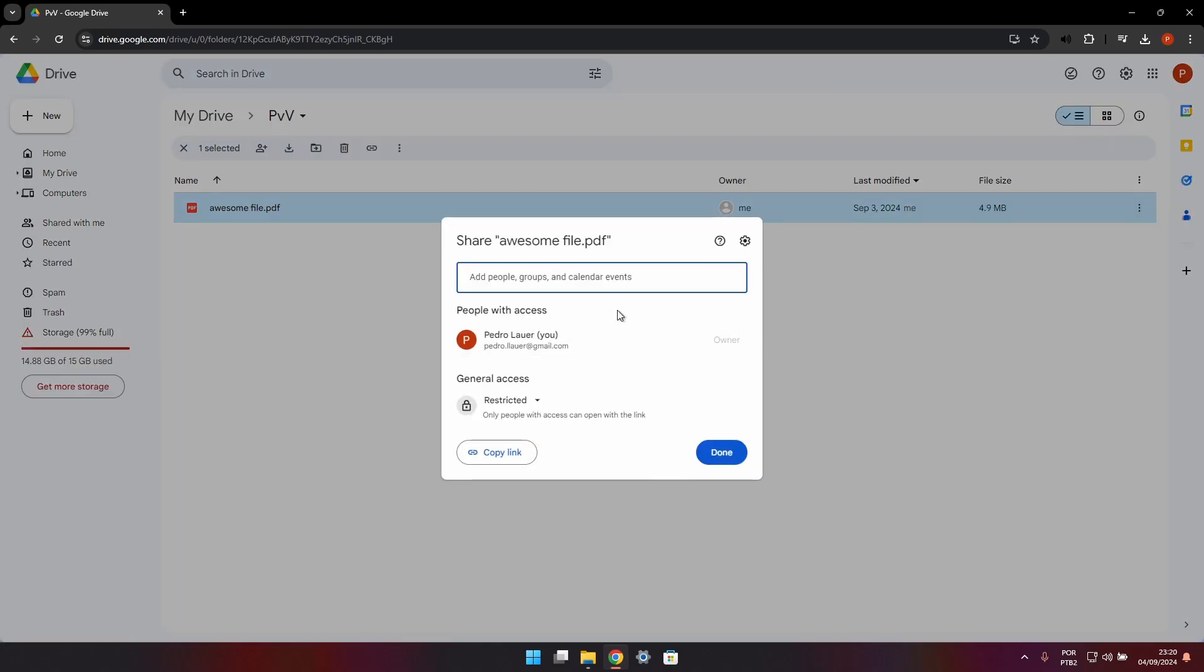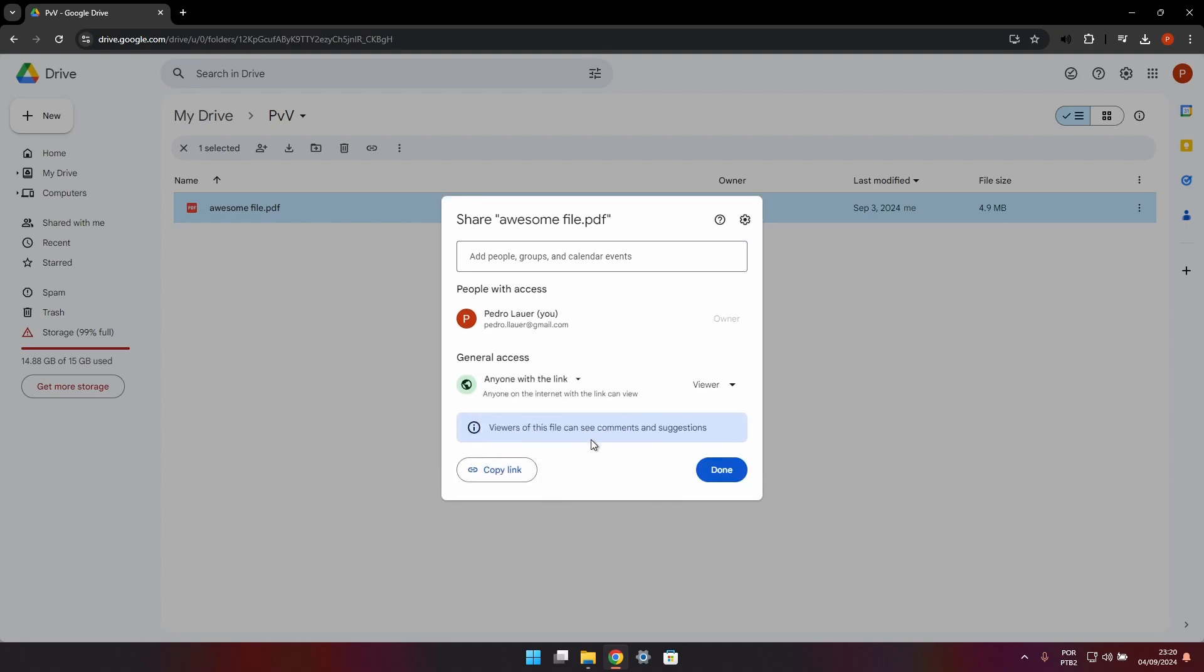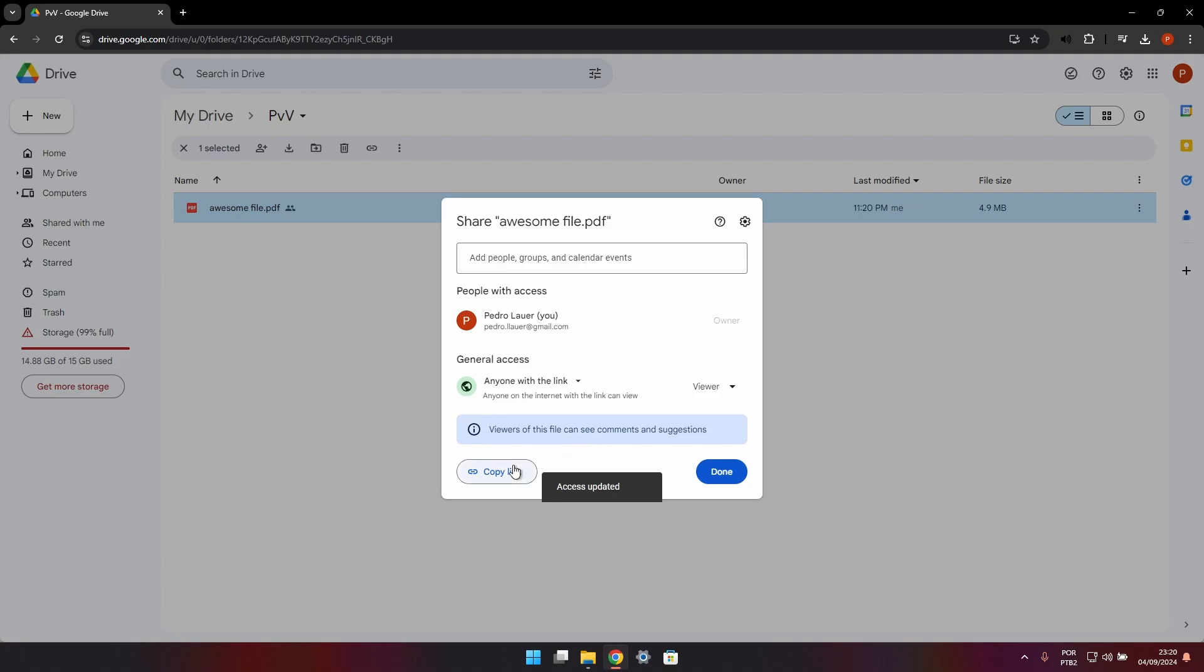to the spreadsheet one by one, or we can come down here and select 'anyone with the link,' and that's what I'm going to do. I'm going to click copy link, so now this link is completely available to anyone who has it.